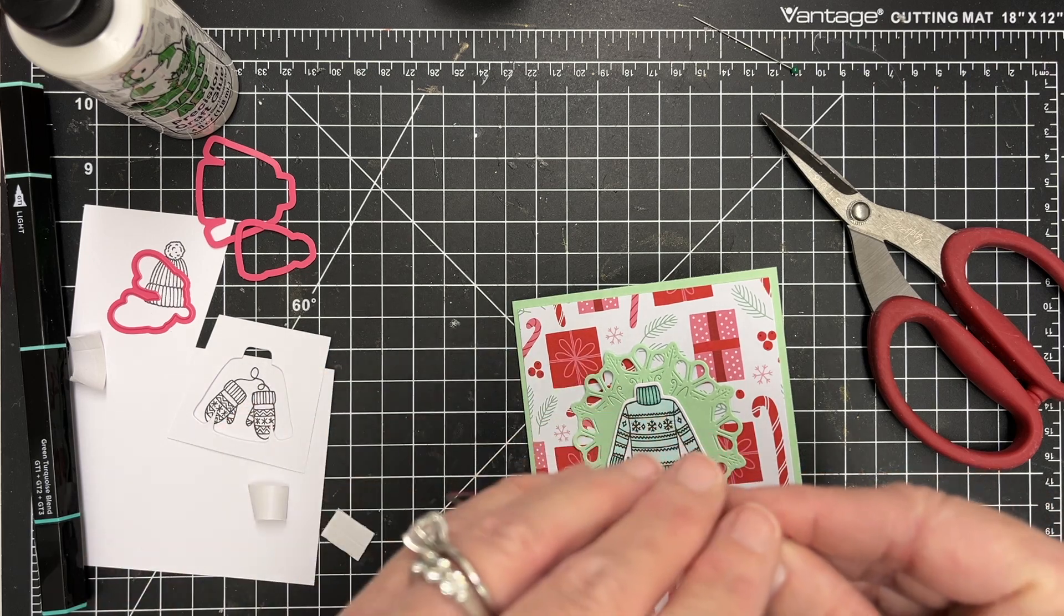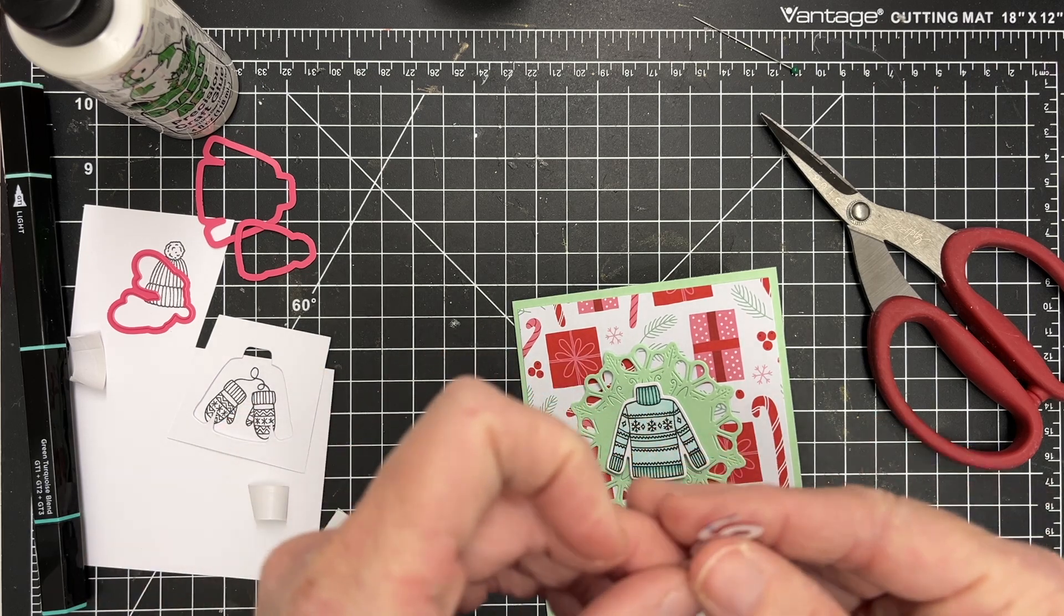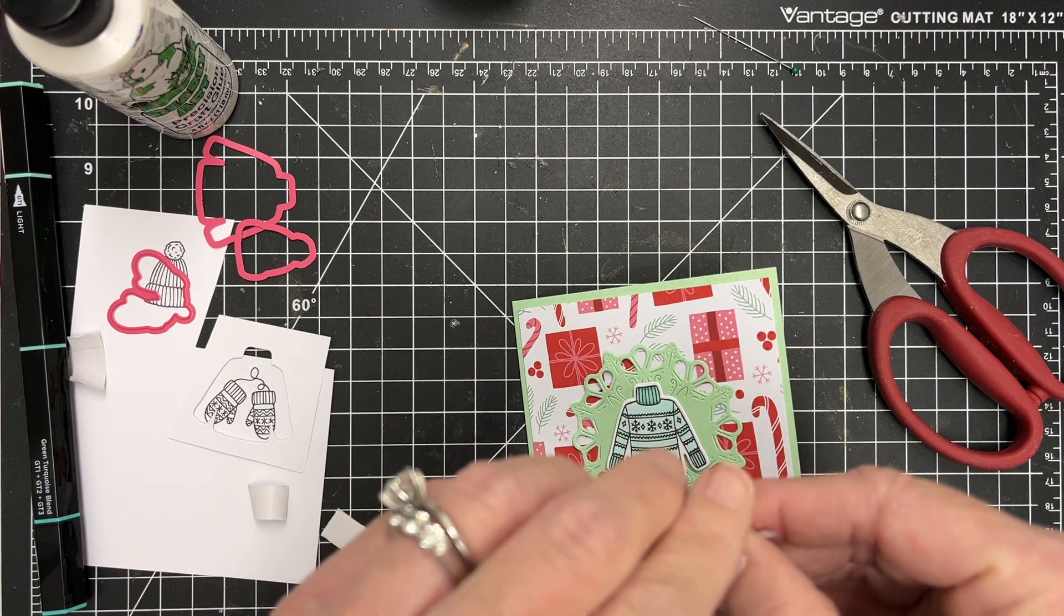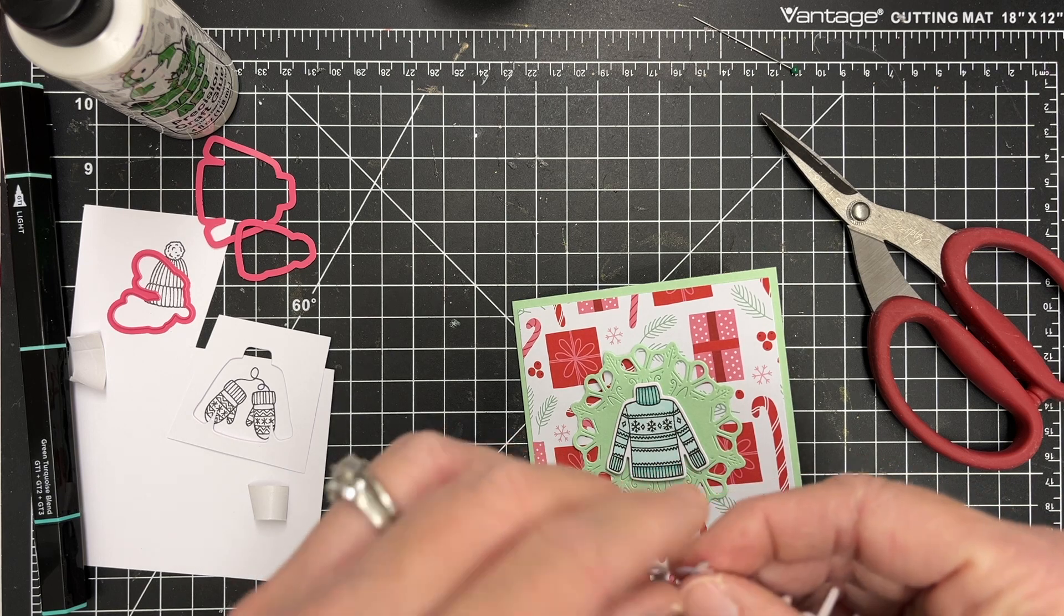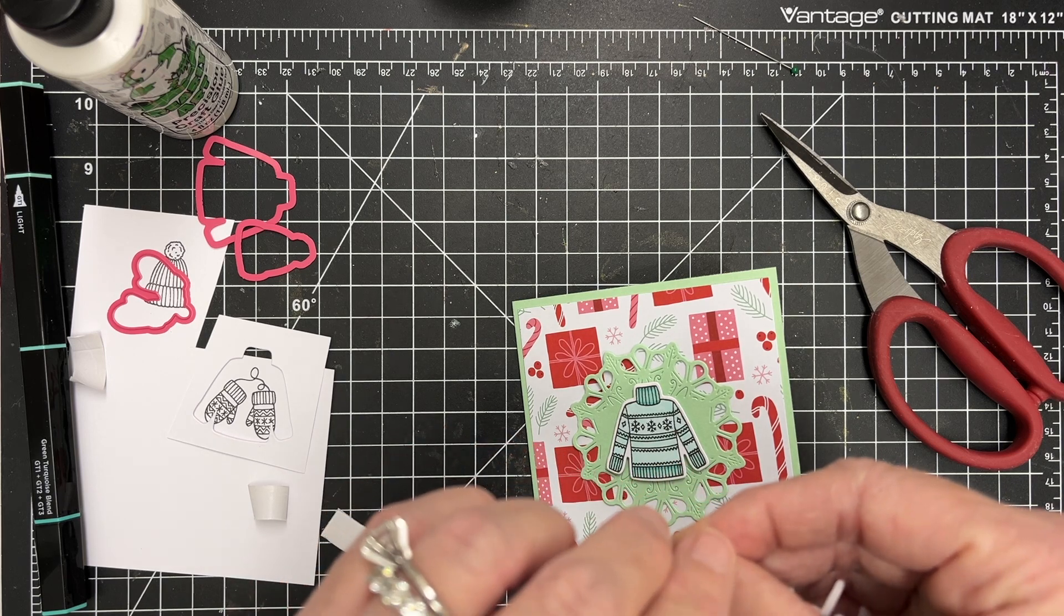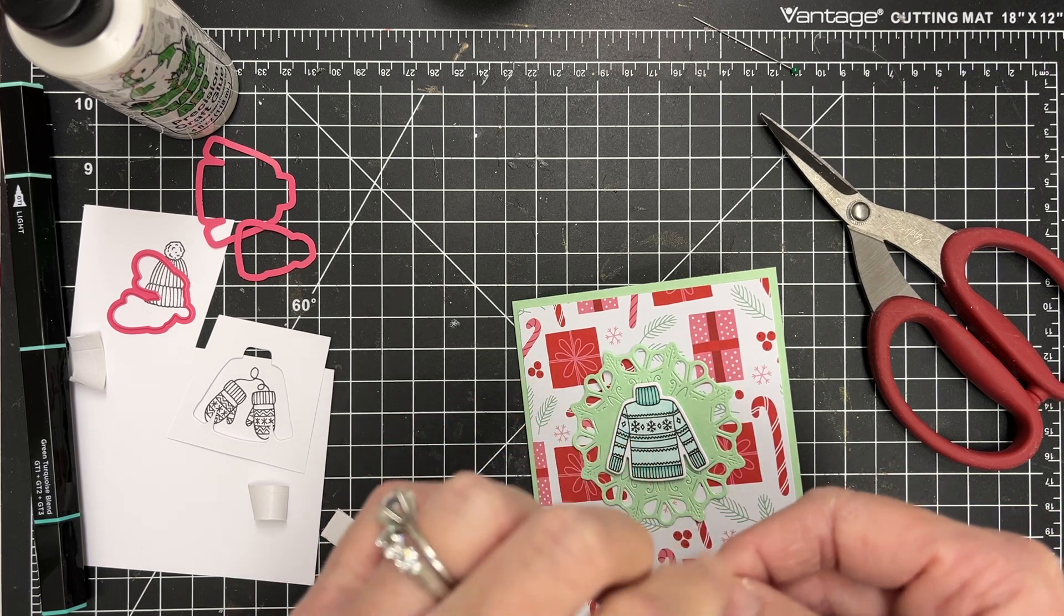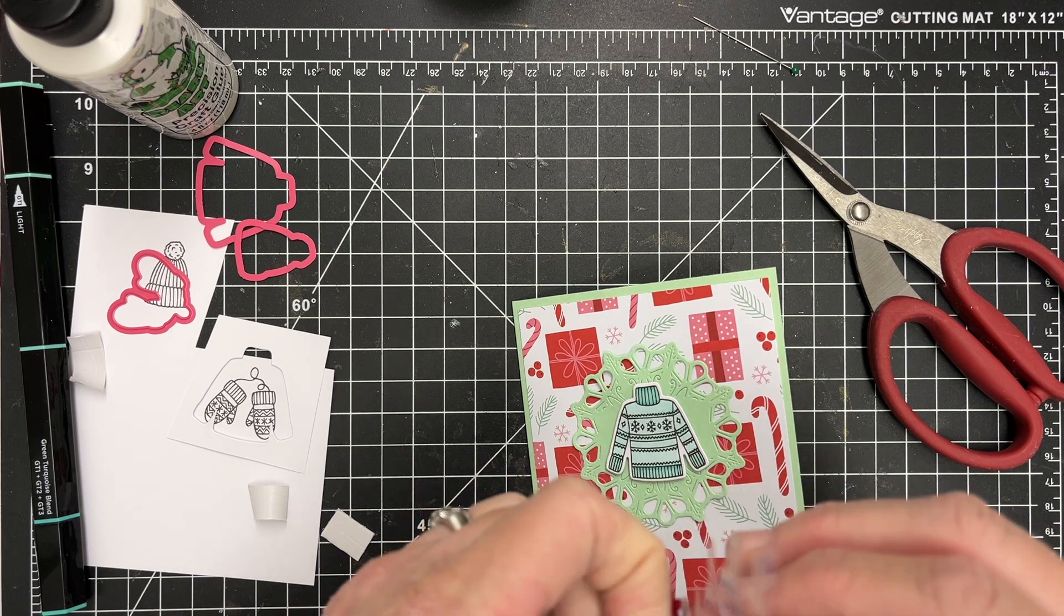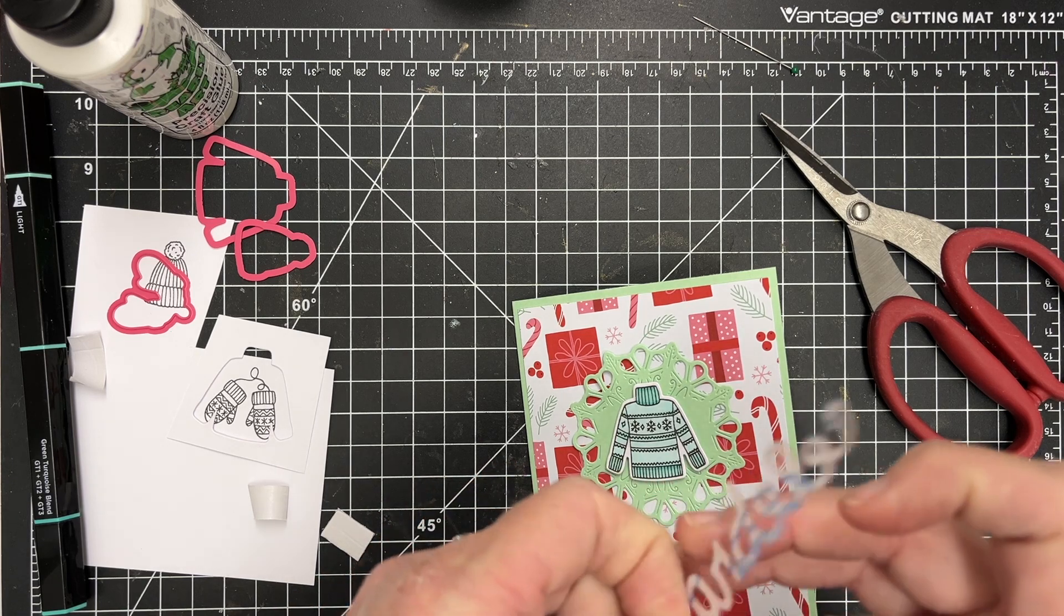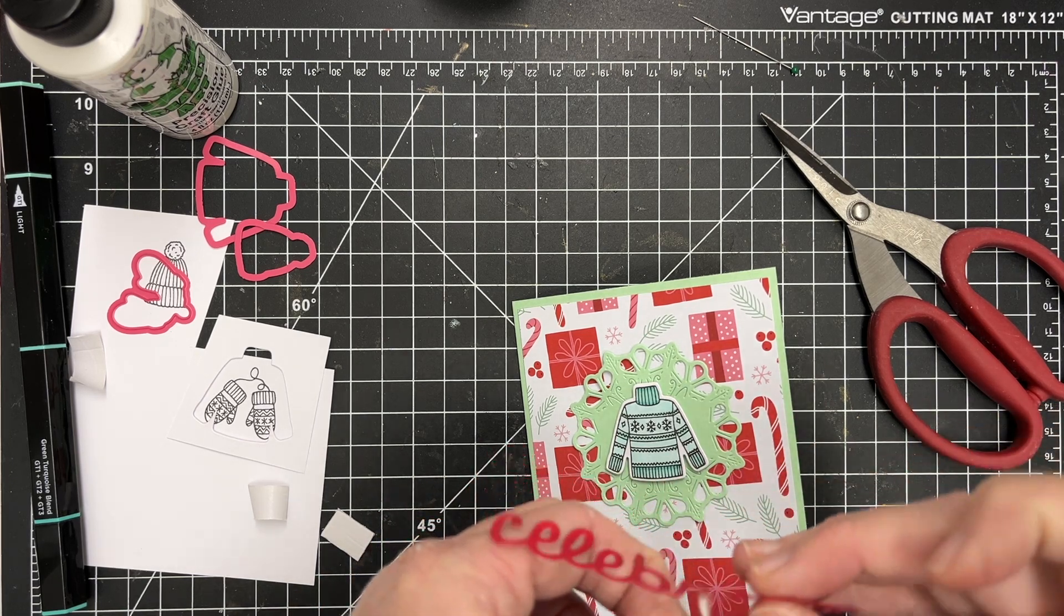I actually took a moment and put some adhesive on the back of it. And now I'm struggling with getting it off. But eventually I'm going to find the spot. And there we go. I can peel that off and then lay that directly onto my card.